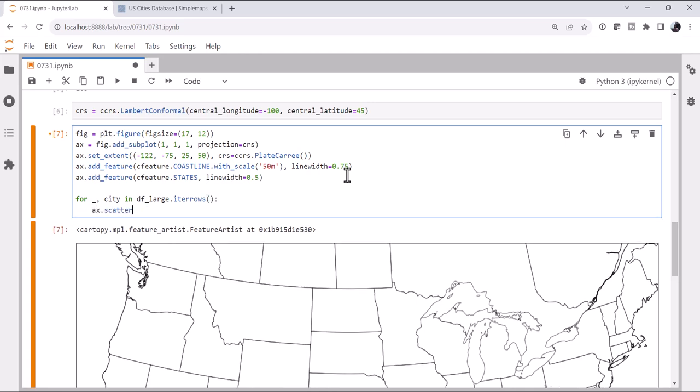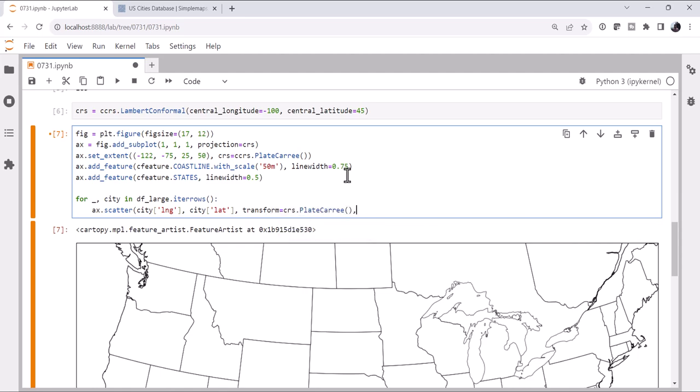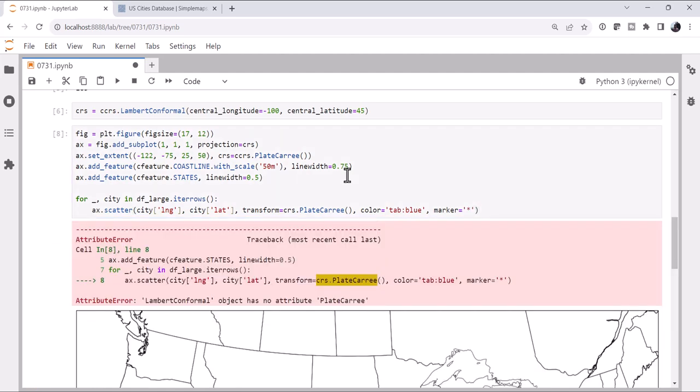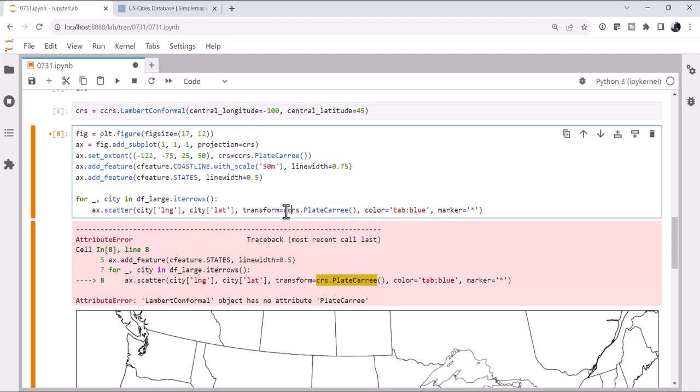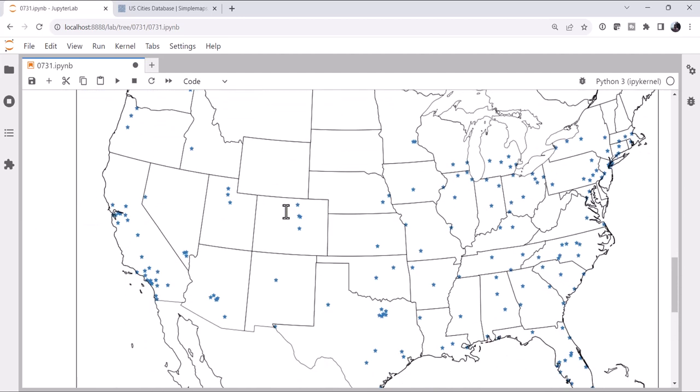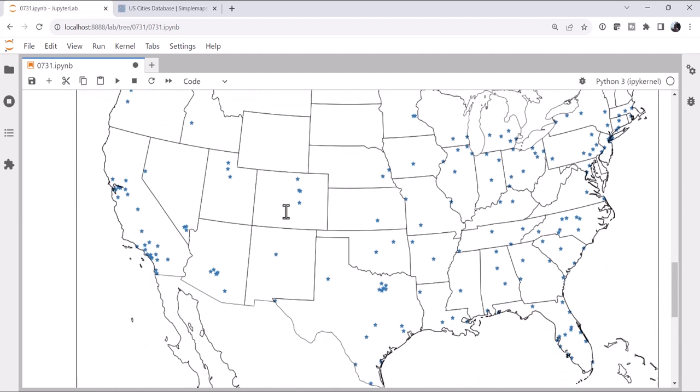And let's do an ax.scatter, our city longitude, because that's our x-coordinate, latitude for y, the transform, it's PlateCarree, because these are lat lons. We'll leave them as, well, let's stay with tab blue for all of them. And for the marker, we'll make it a star. Oh, and we need a ccrs there. Okay, so here are the cities of over a quarter million that are in this particular file. And you can see there are quite a few. This may be adequate for where you are, especially if you're in large metro areas.